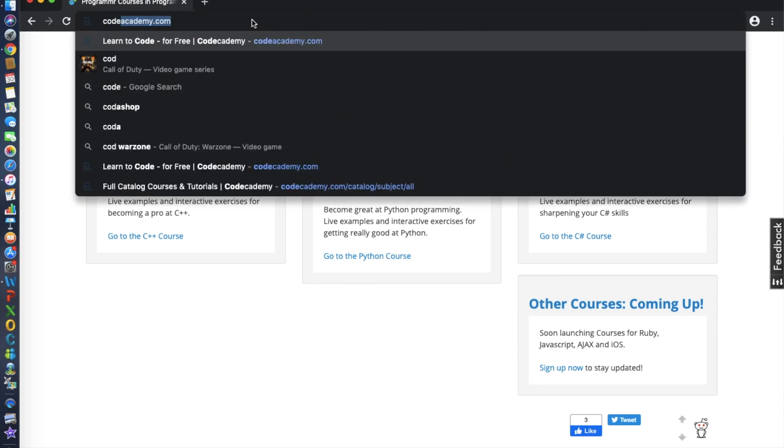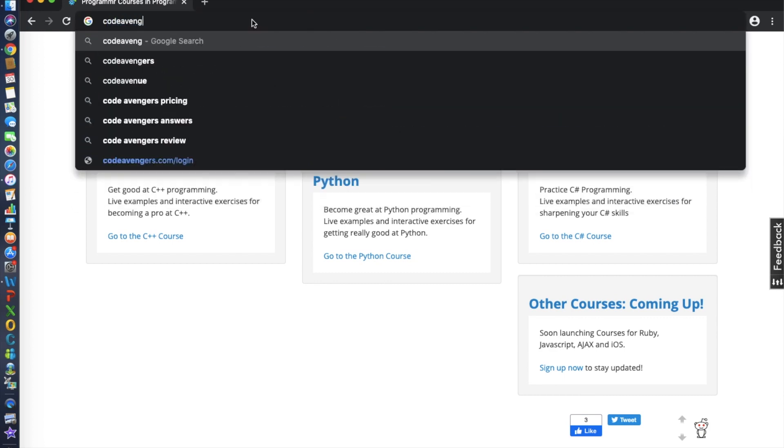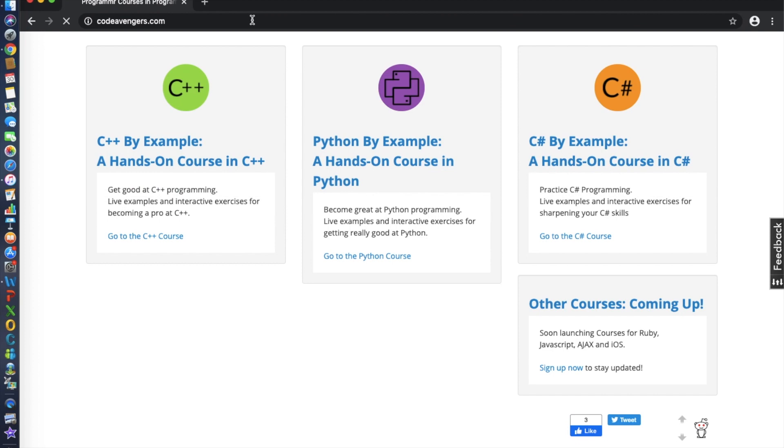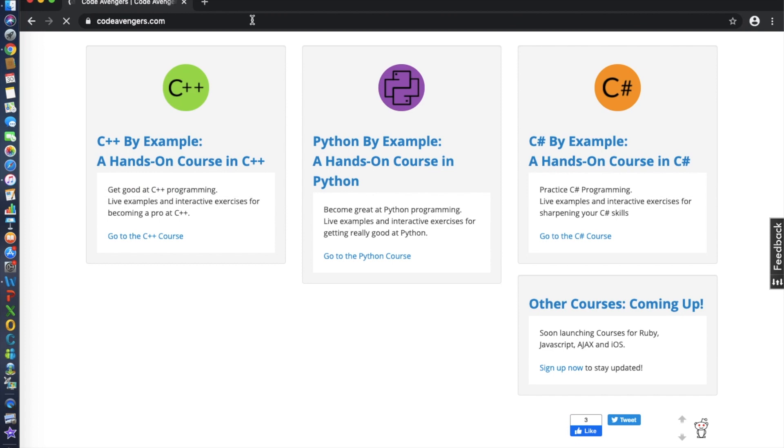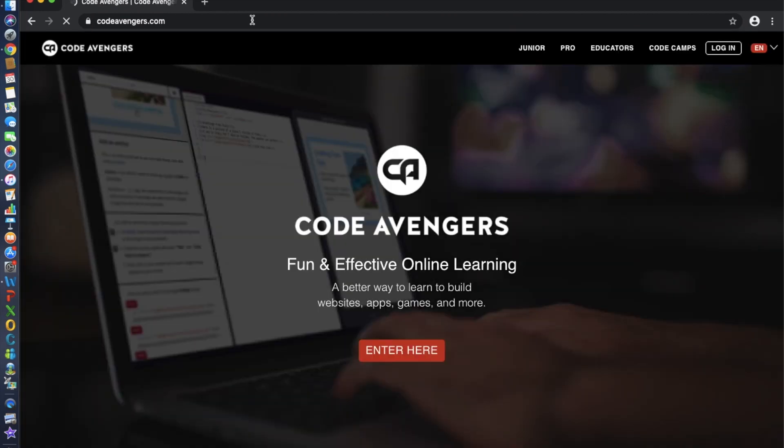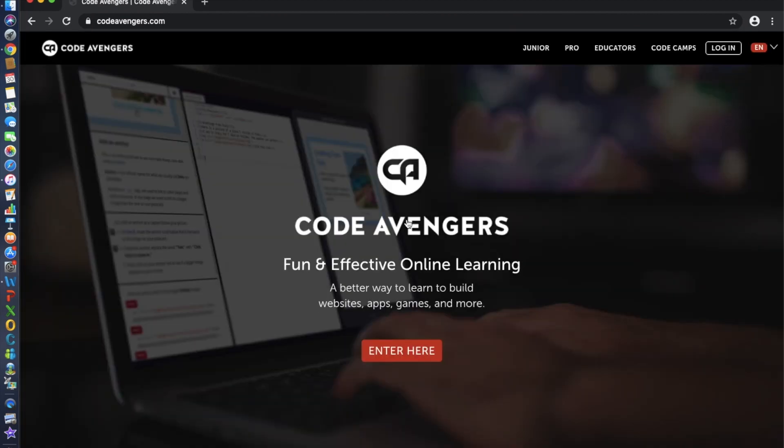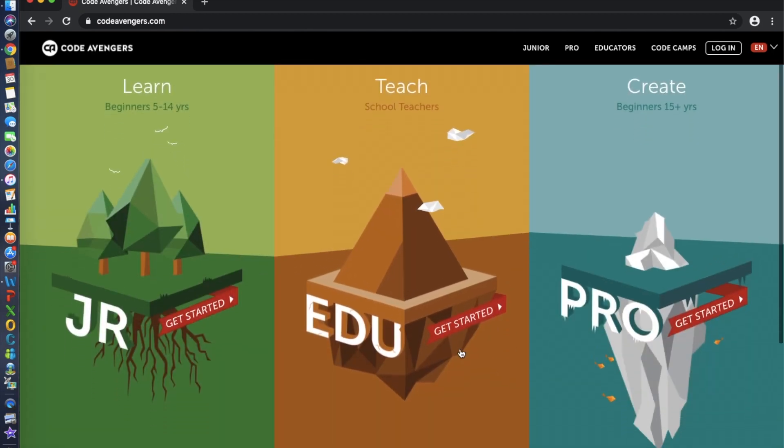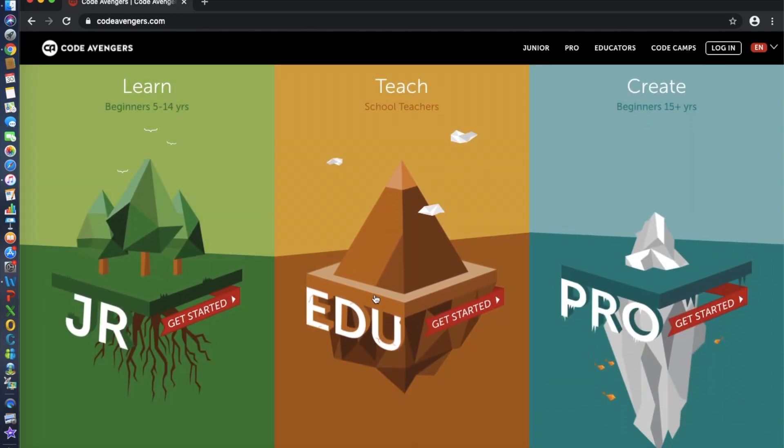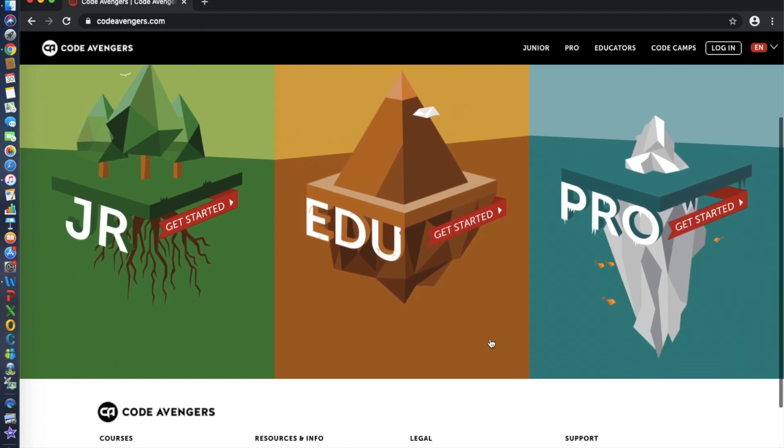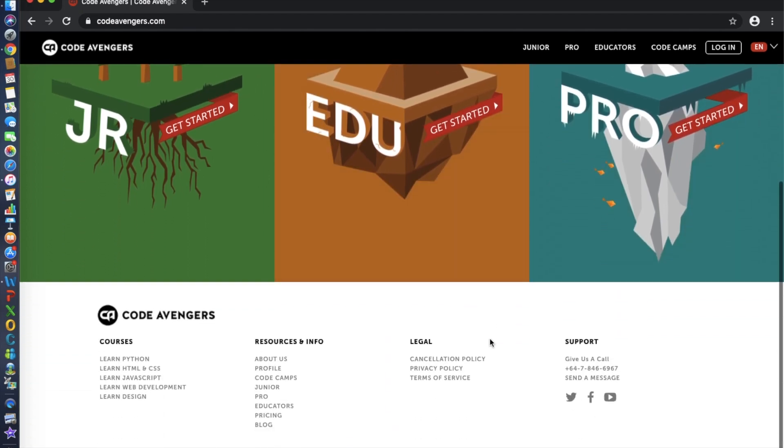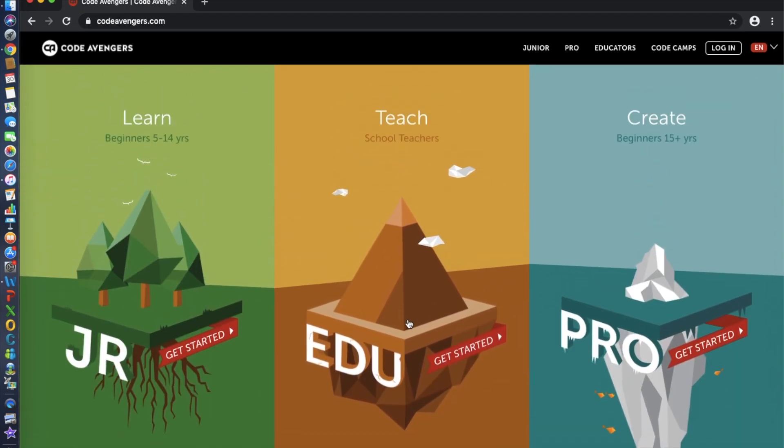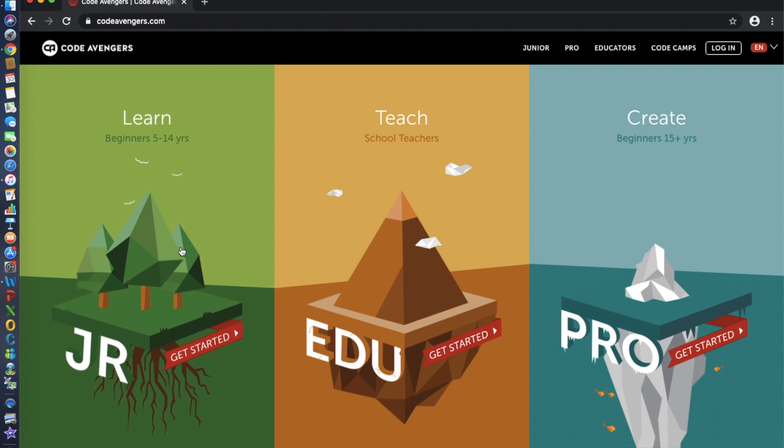Number nine is Code Avengers.com. This is an online education company designed to teach people how to code web pages, apps, and games. This company is an online digital technology education service based in New Zealand.